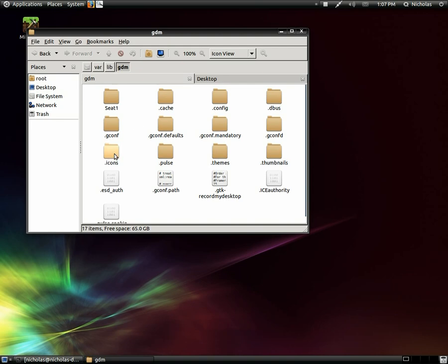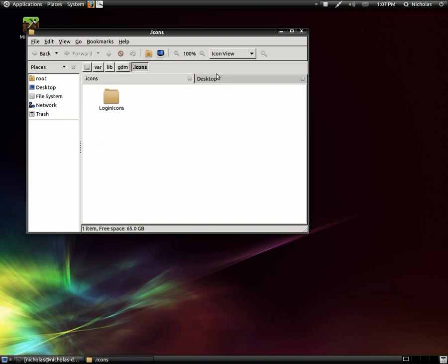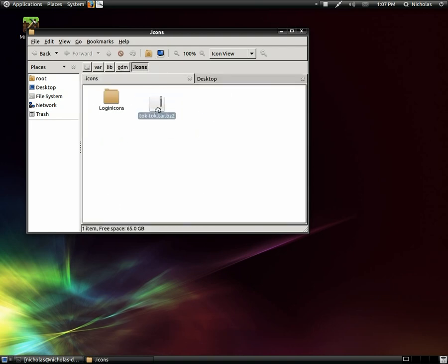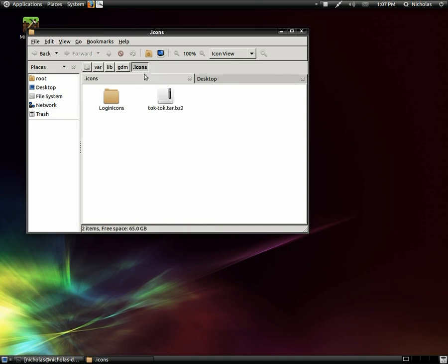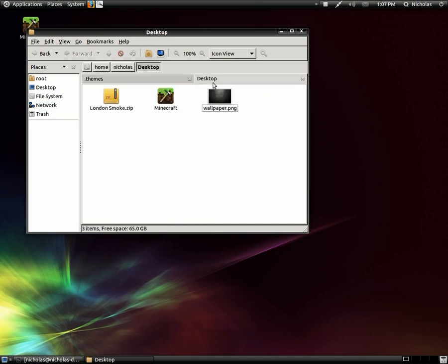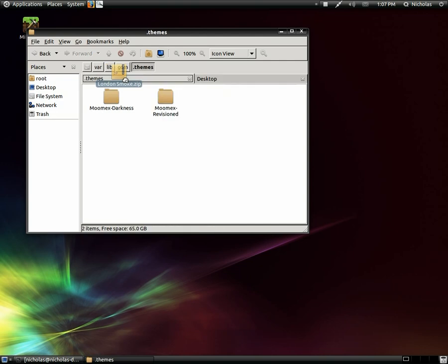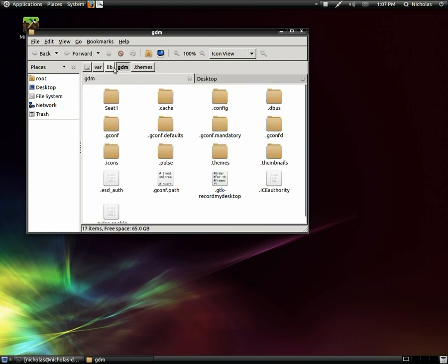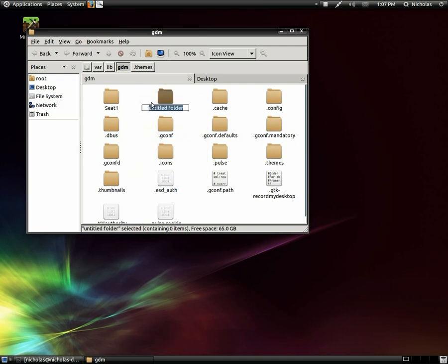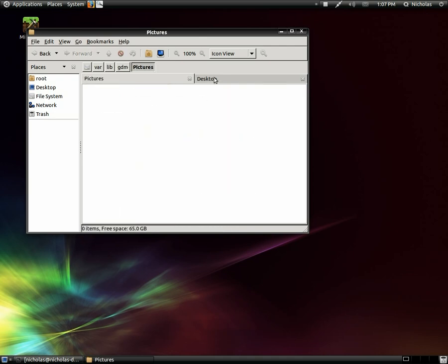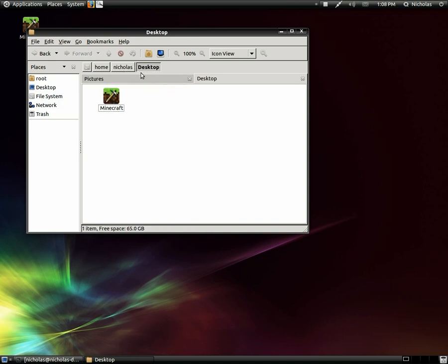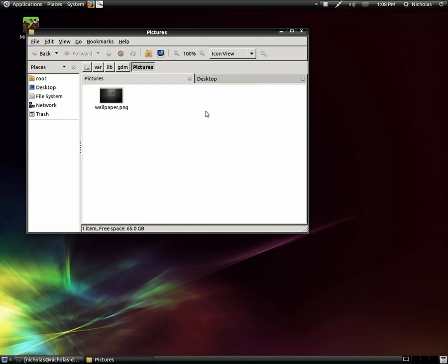So there they are. So I'm going to copy the icons first. Copy those right in there. Next the theme. There we go. And I'm going to create a folder and name it pictures and copy the wallpaper into that. So there we go. Now we're done copying the theme files over.